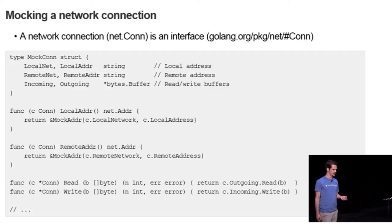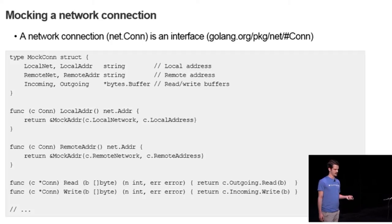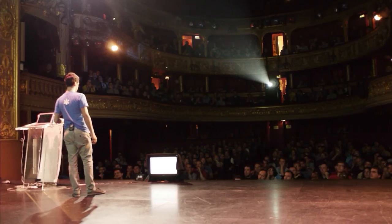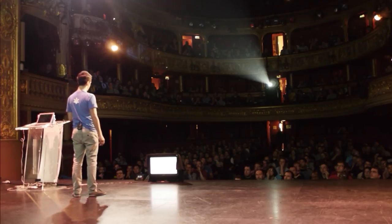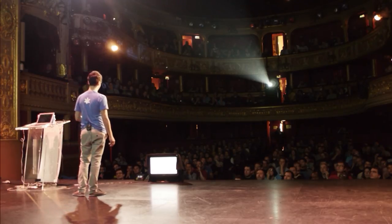If you're not interested in mocking local addresses and remote addresses, then you're not going to need to mock network connection like this. And you can just use the method called pipe from the net package, which gives you two ends of a network connection.